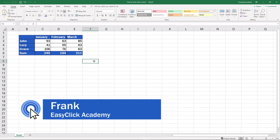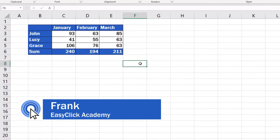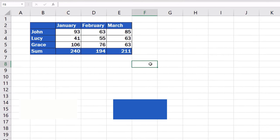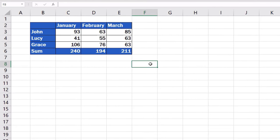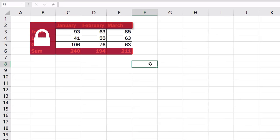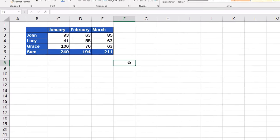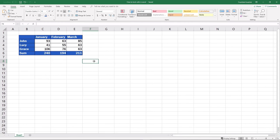Welcome to EasyClick Academy. My name's Frank, and in this short video tutorial, I'll show you how to lock cells in an Excel spreadsheet to protect them from overwriting. Let's get started.